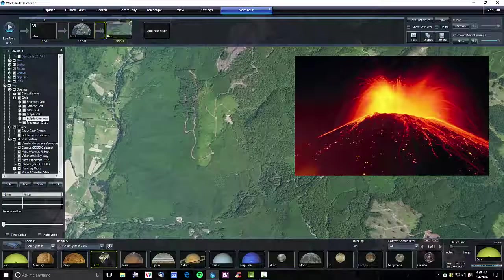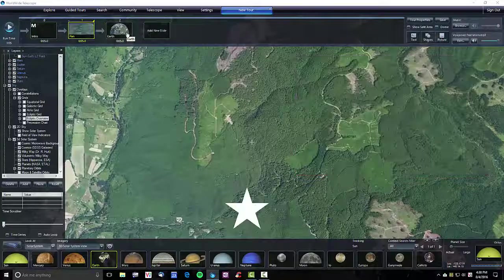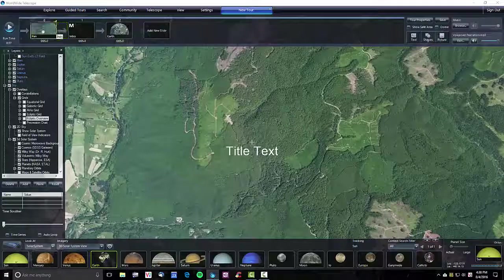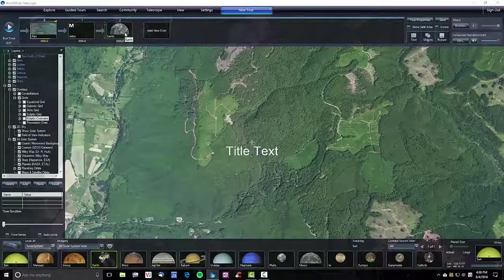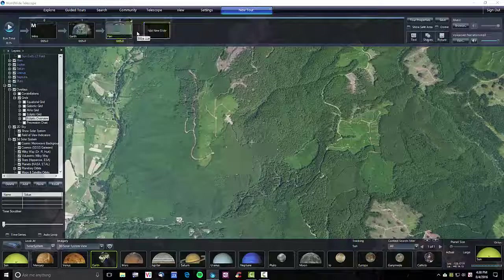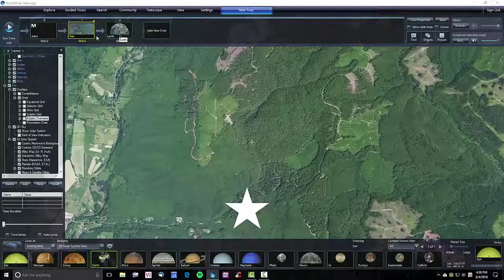I want to play with reordering slides. So if I grab the earth one and move it to the end, it moves to the end. If I grab the pan and move it to the front.